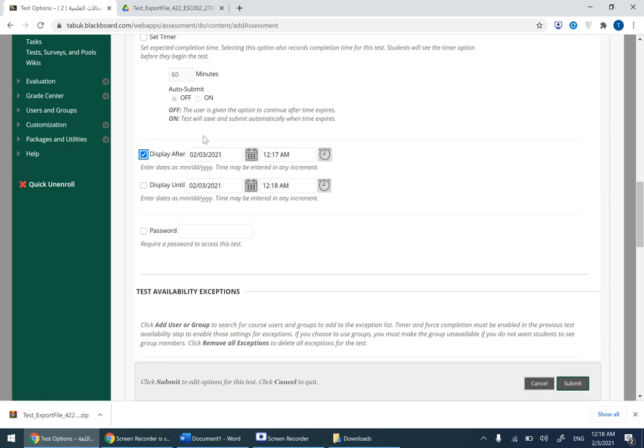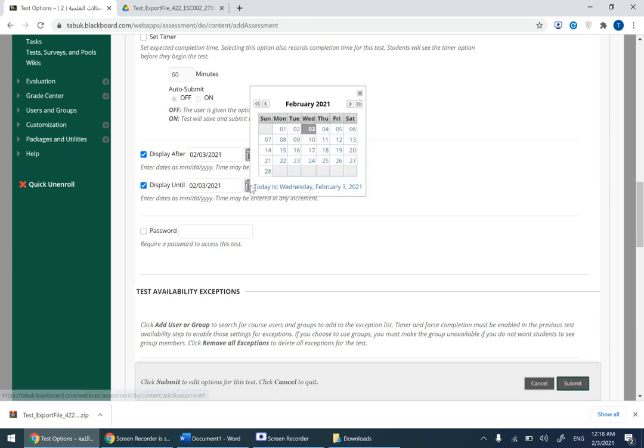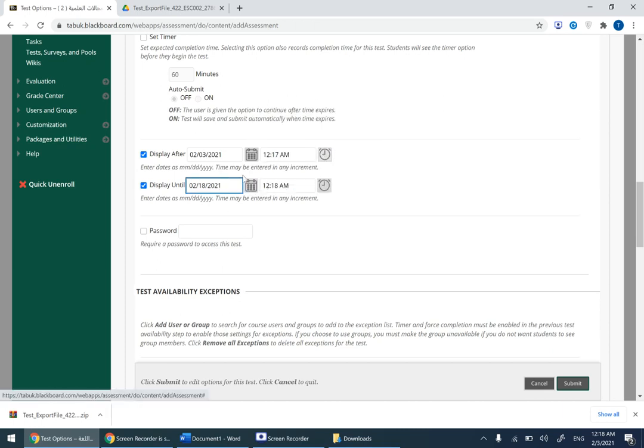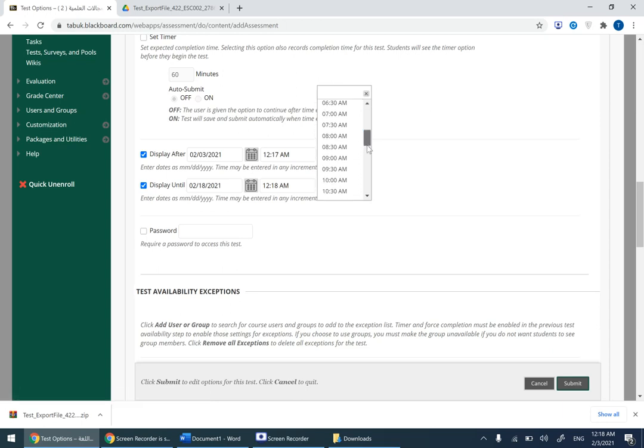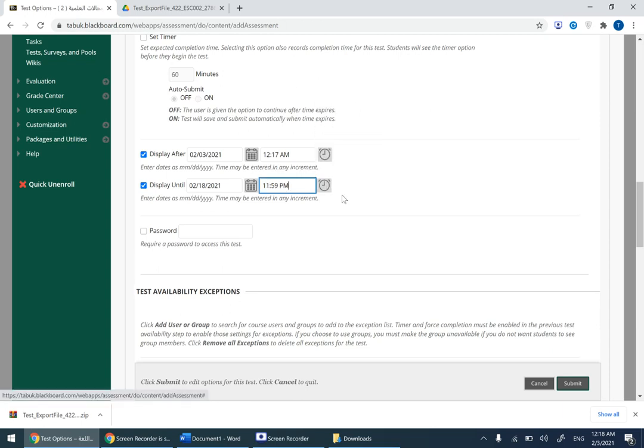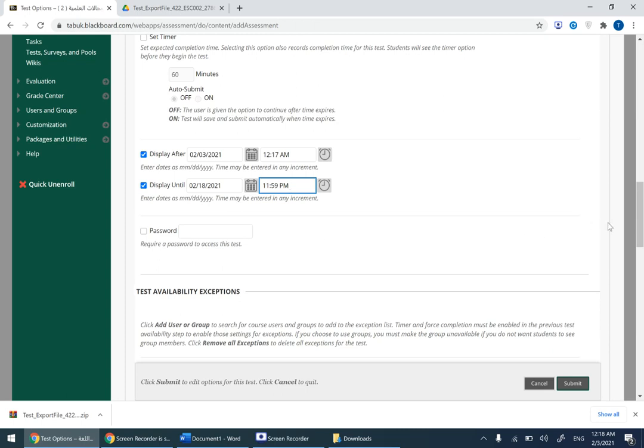In my case I have it like this, this is the time of creating this video. Display until, you change it to 18th of February, again 18th of February, and the time end of day which means 11:59 PM. That's everything that you need to worry about. After that click on submit.